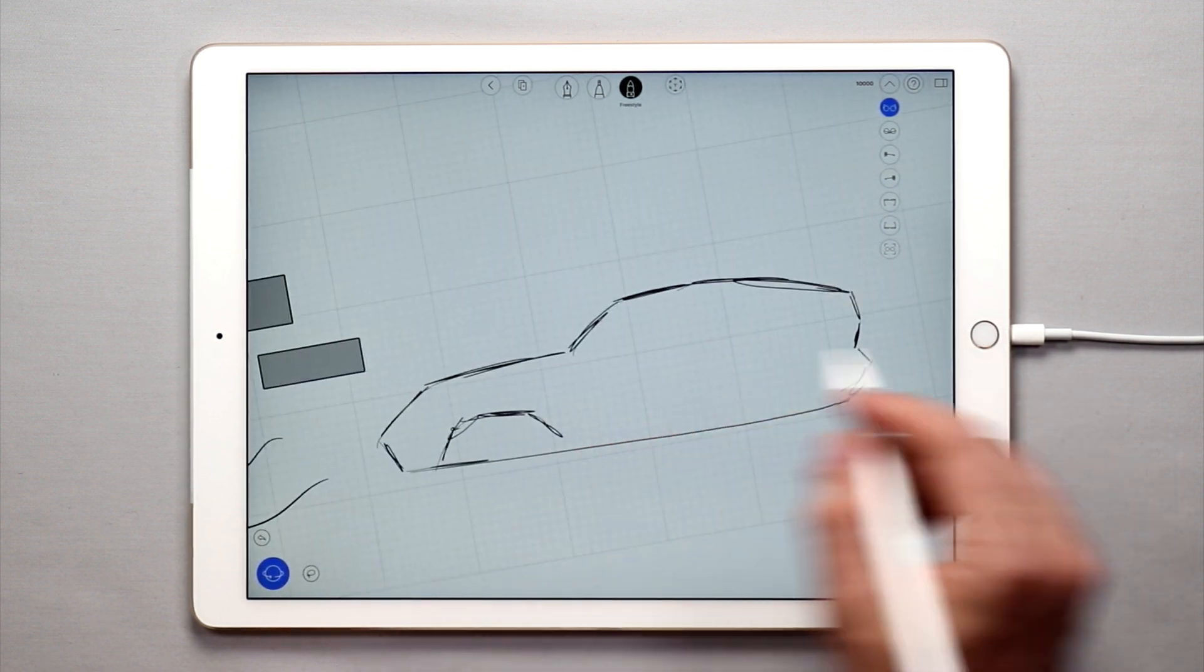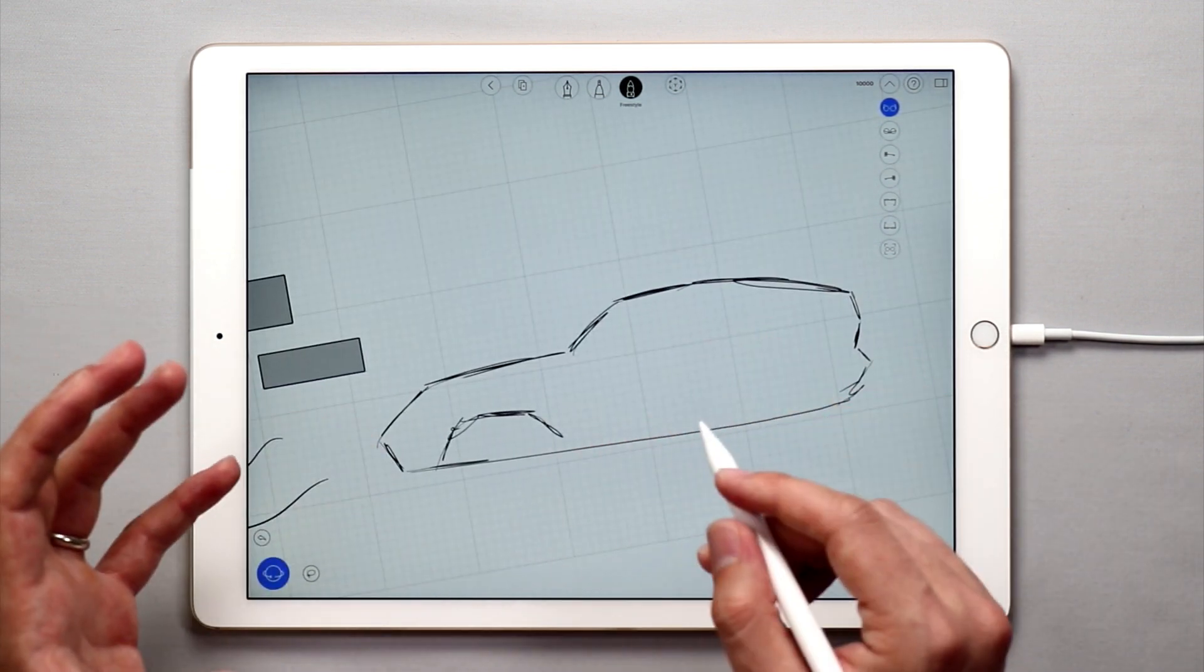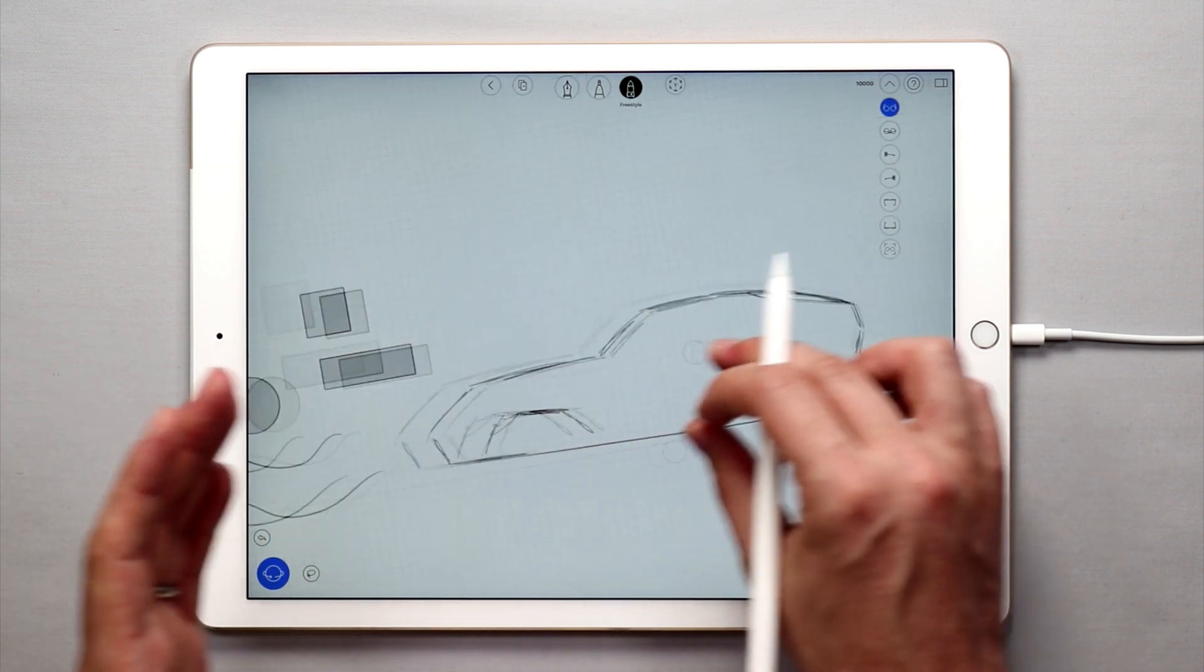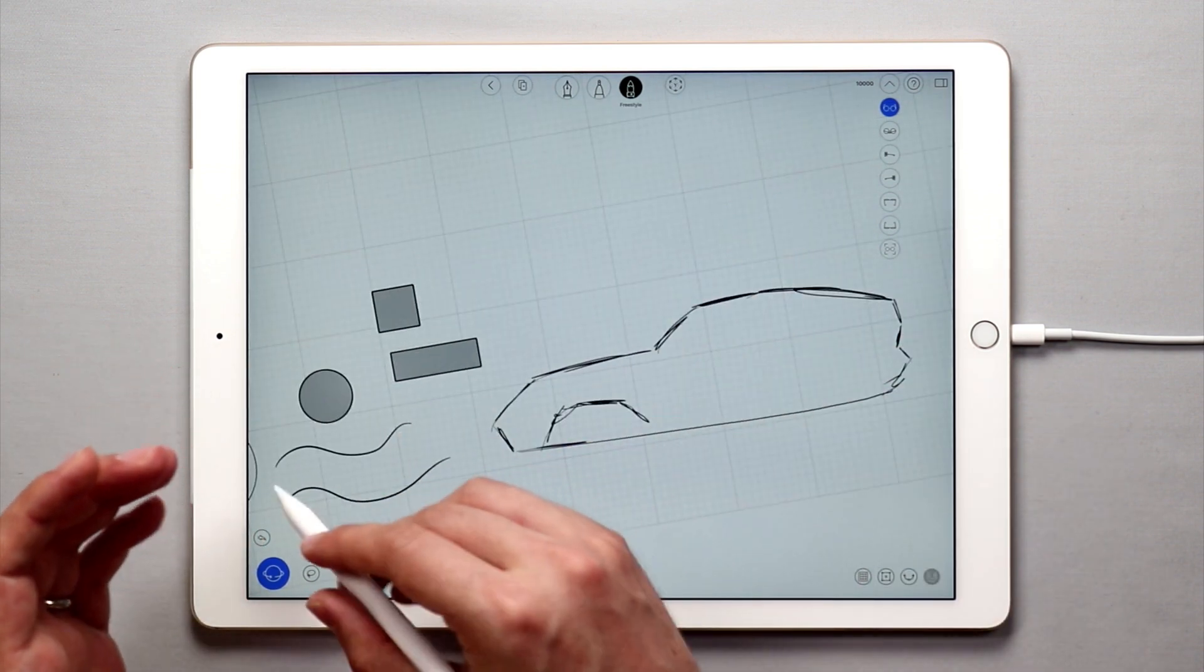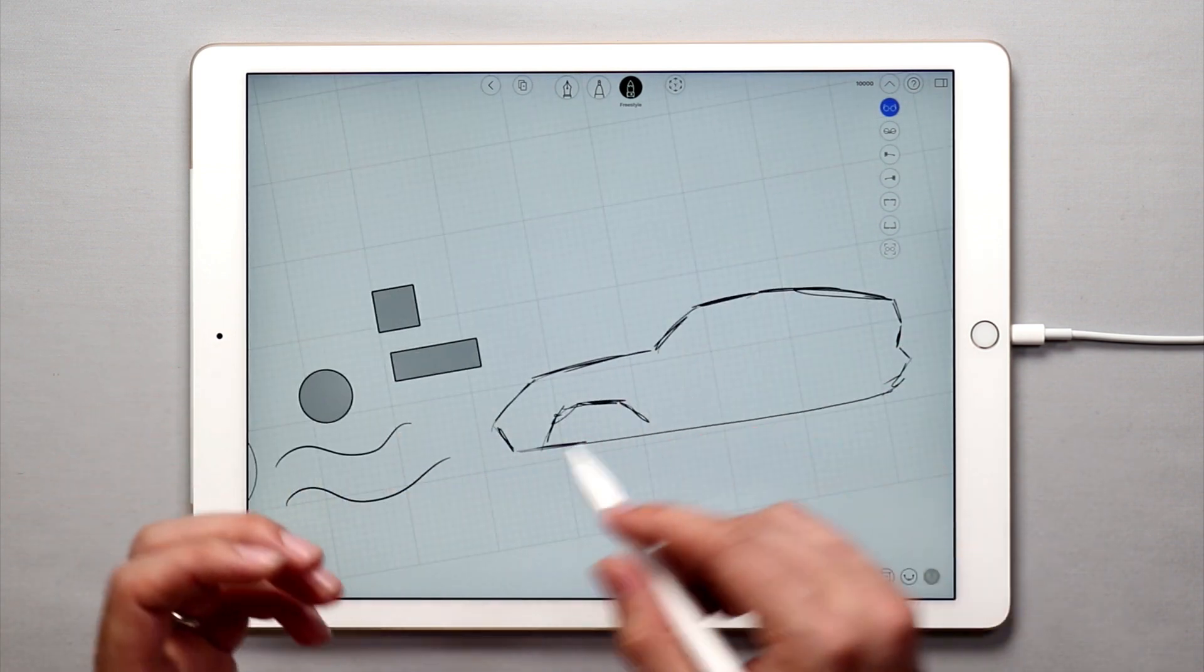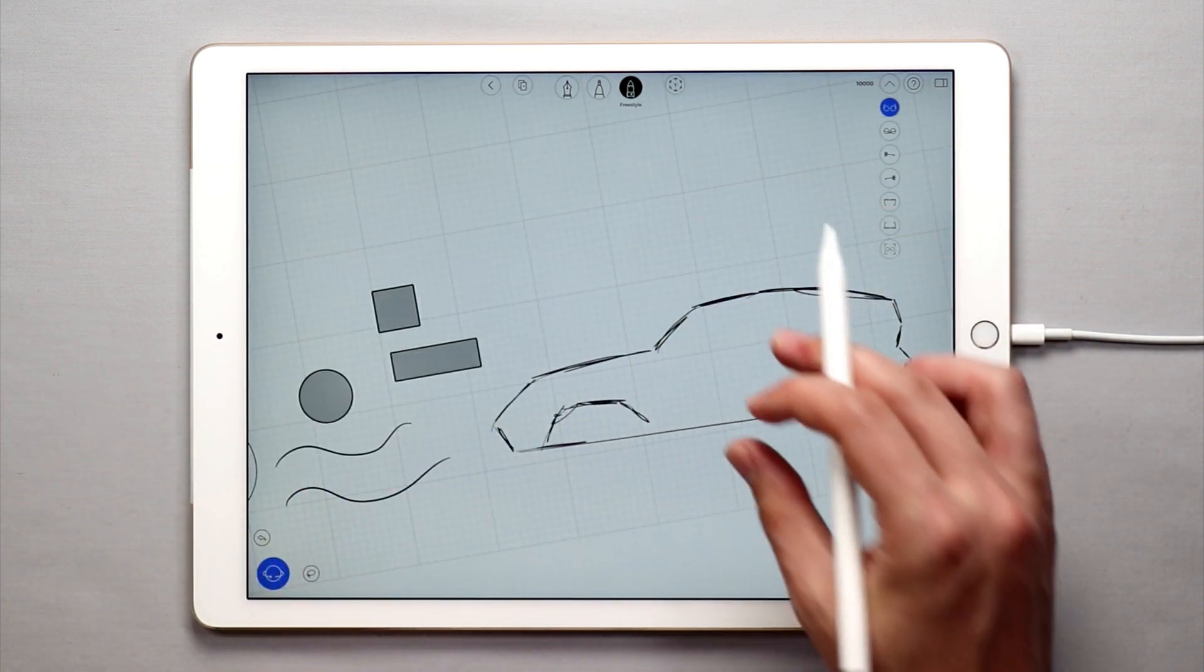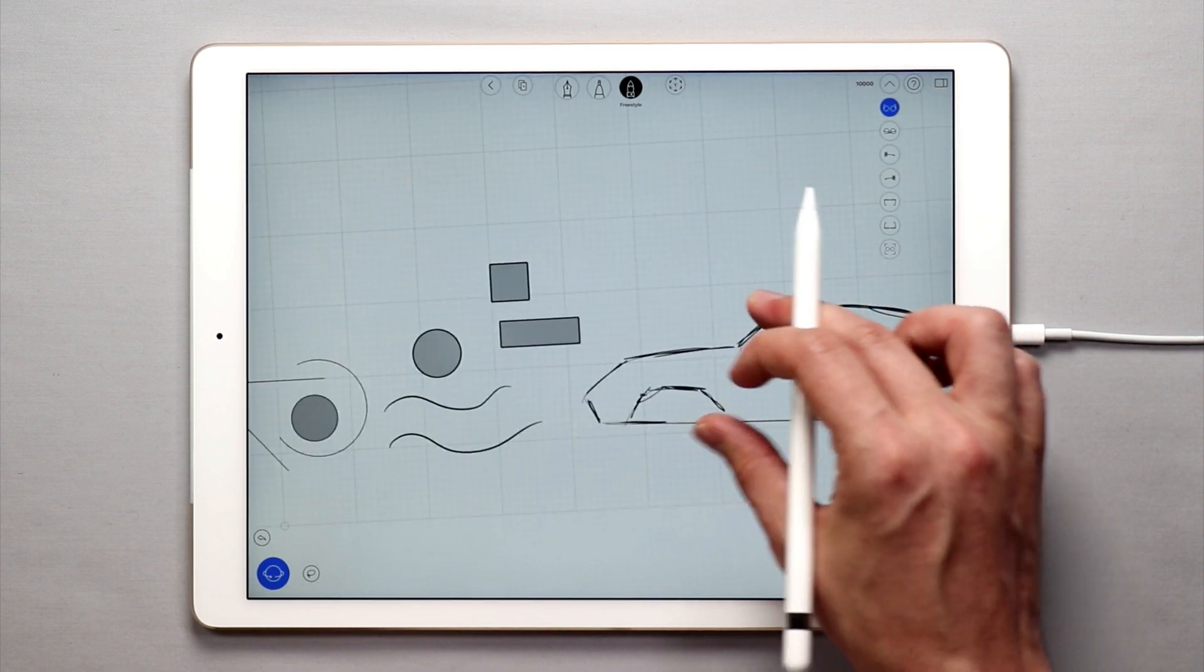So I like this when trying to figure something out and I don't really want the auto correction of the pen tool. That's why we have the freestyle tool in UMake.